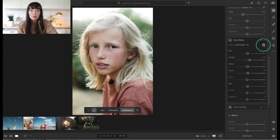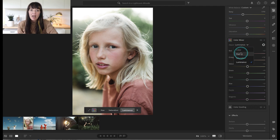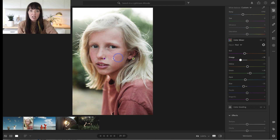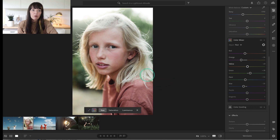Click on the targeted adjustment tool right here, select hue, and as I drag the tool directly on his skin to the left or the right, it allows me to adjust the hue of his skin by adjusting the corresponding sliders over here for me. These adjustments are global, meaning it will affect all similar colors like his shirt, not just his skin.